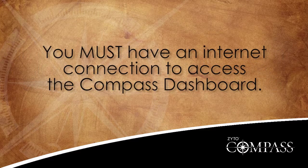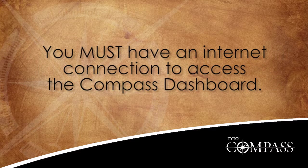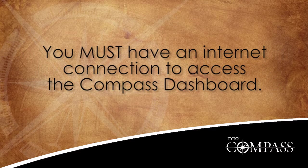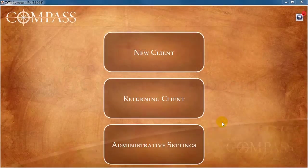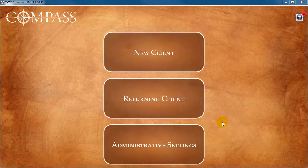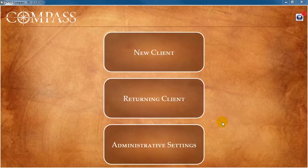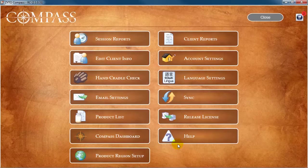You must have an Internet connection to access the Compass Dashboard. To access the Compass Dashboard, click Administrative Settings, then Compass Dashboard.